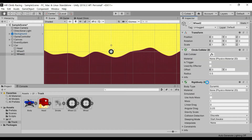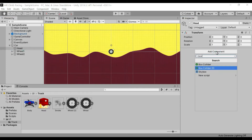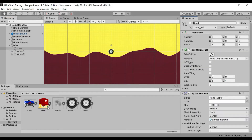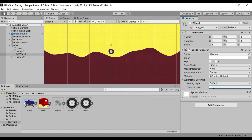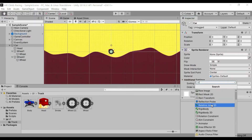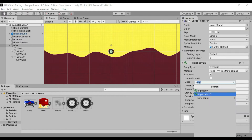Add the box collider and sprite renderer to the head child object and assign the head sprite. Now set the wheel order to 100. Add the sprite renderer and rigidbody to the parent object, then add the car sprite.